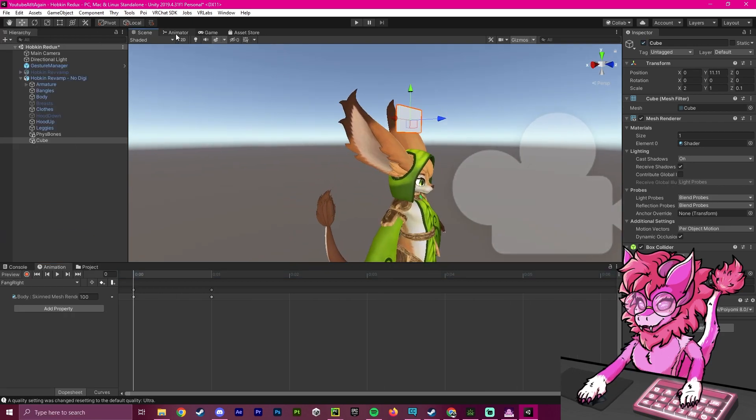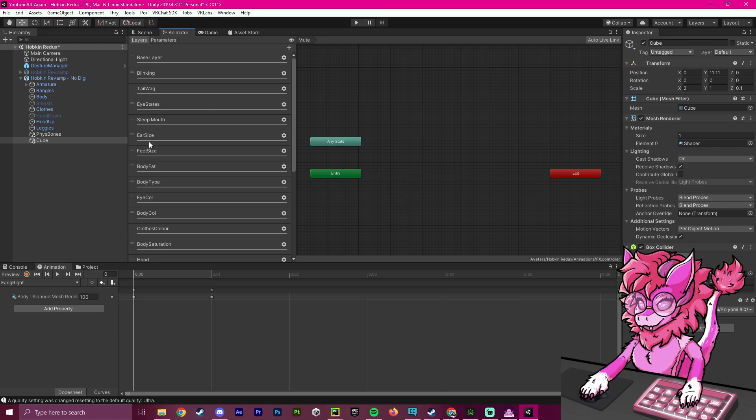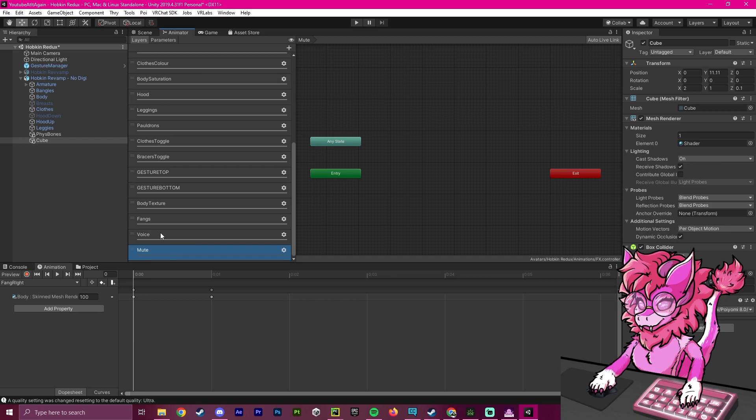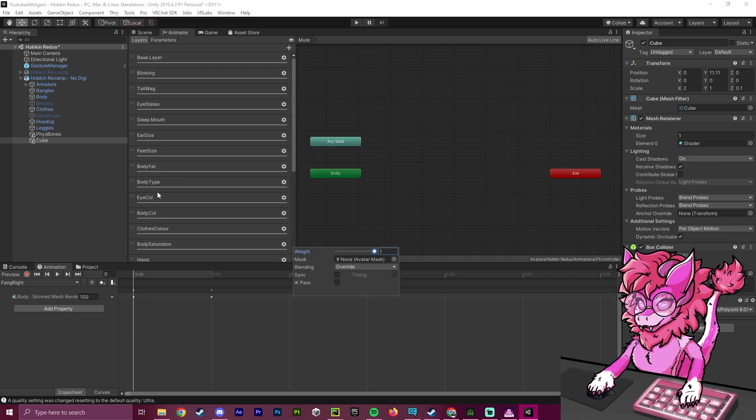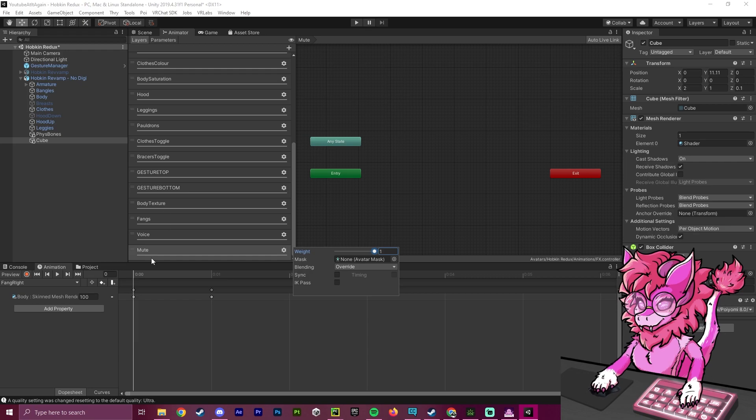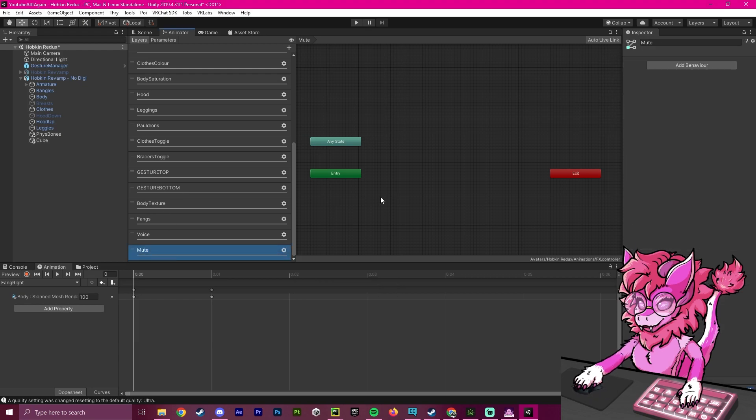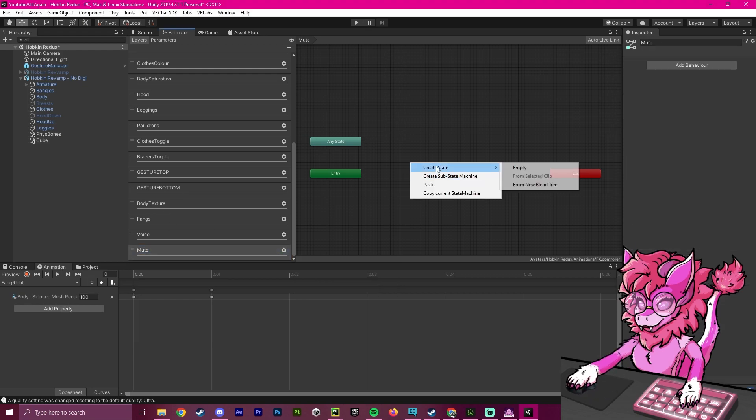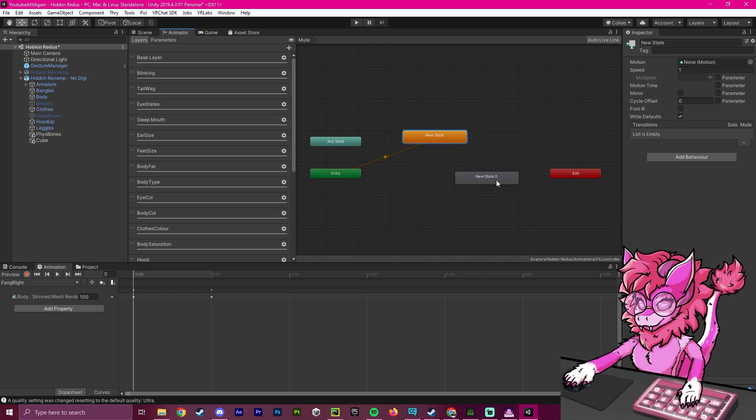Now we'll go over to the animator and create a new layer. I'm going to call this mute. You can call it whatever you want. I'm going to click this setting bar and make sure the weight is set to one. As we can see, we have our new layer here. We're going to create two states, a starting state and then a second state.